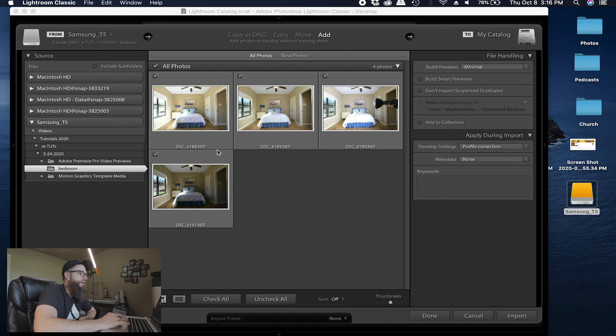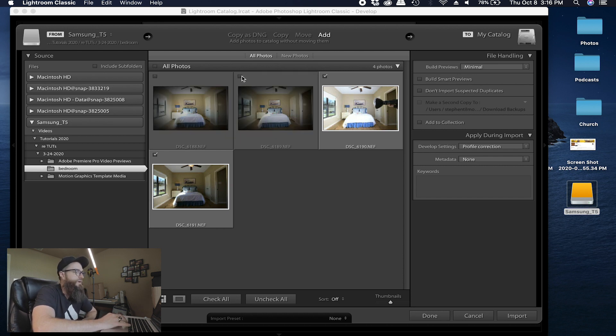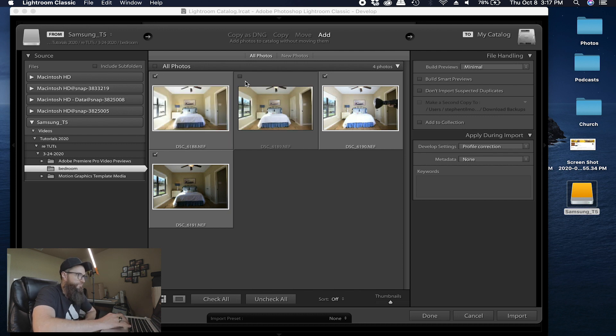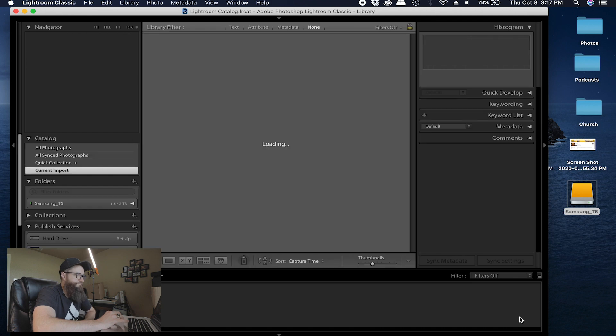So we have our photos right here, you can see that they're all highlighted. If for some reason you have some that are not, if they're dark like that, that means they are not. So make sure you have them all checked. Import.